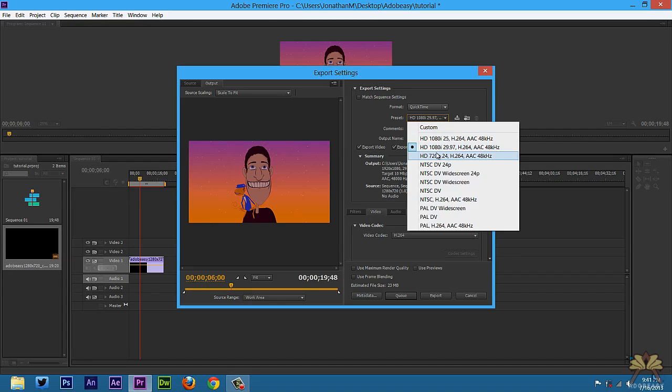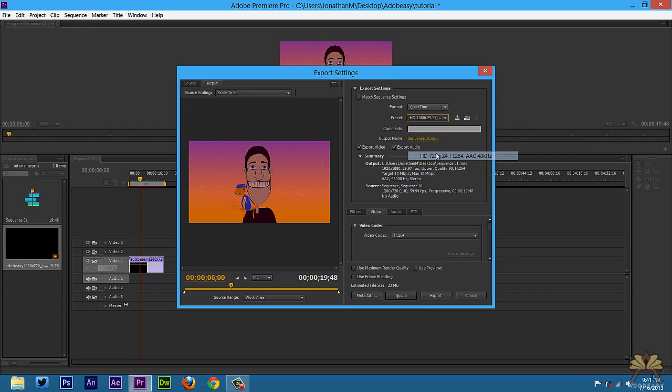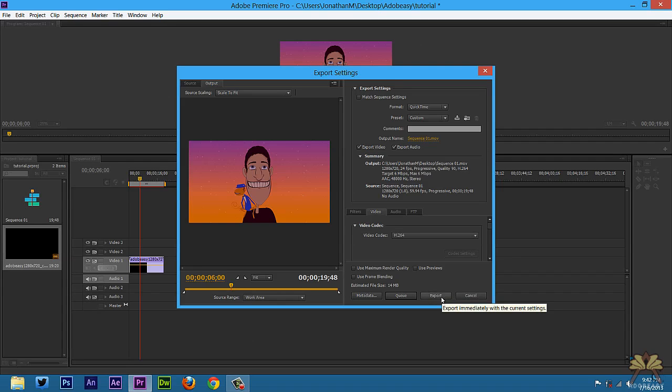And then over here in the preset I'm going to select 720p. Now remember, the reason why I'm doing this is because my sequence settings were at 720p, so that's what I want to export at. Once the project is ready I'll select export and then your file will save.